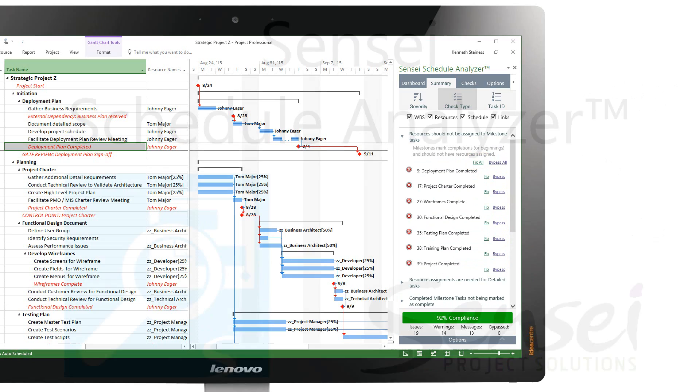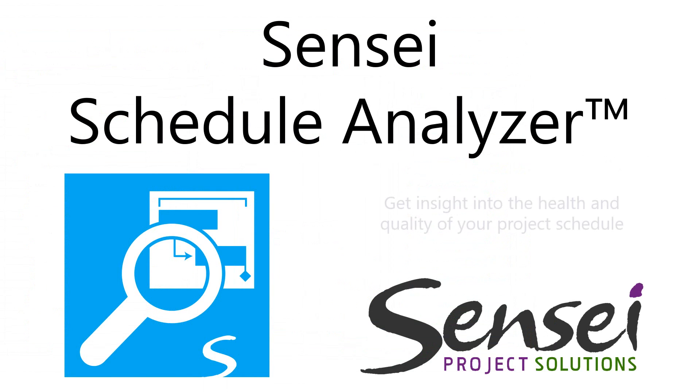Put the Sensei Schedule Analyzer to work today and immediately get insight into the health and quality of your project schedule.